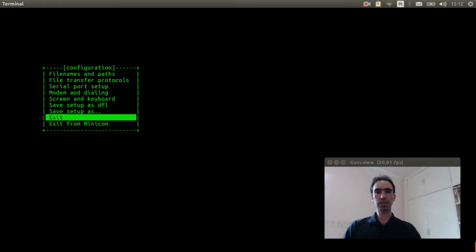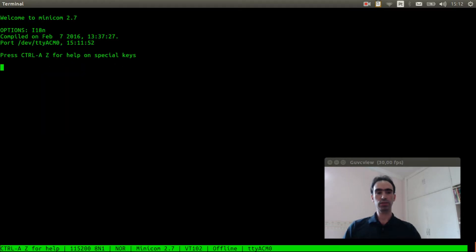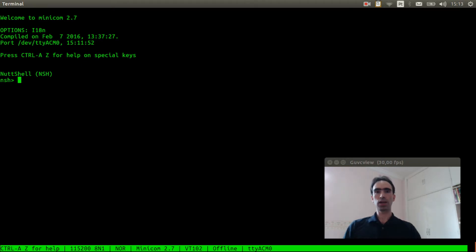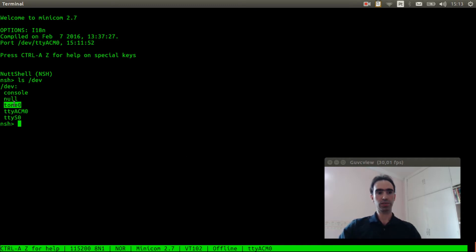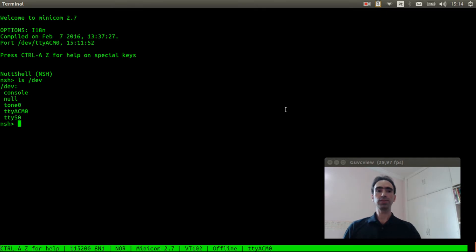Press enter three times, one, two, three. Okay, now we can see if the audio tone device file was created. ls slash dev. Okay, it was created, tone zero here. Now we can send the audio code tones to tone zero device.